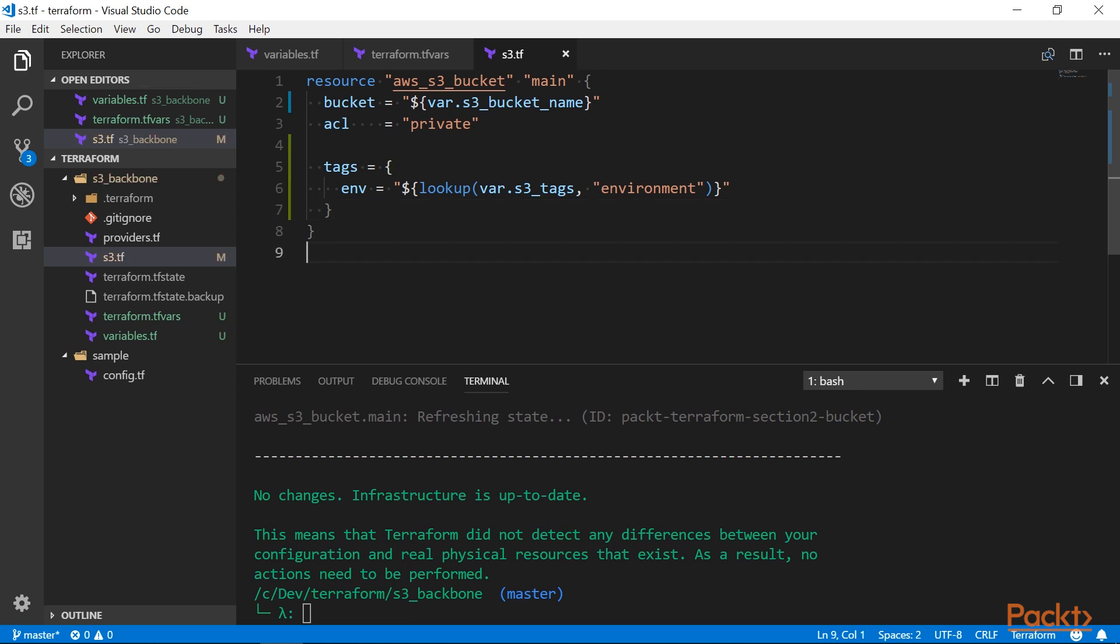And for the last one, let's get a value out of our list. Lists are zero-indexed, so let's fetch the first value and set a region of our bucket.